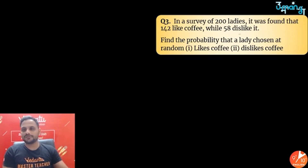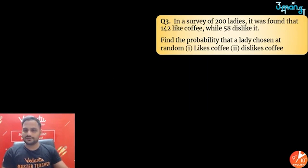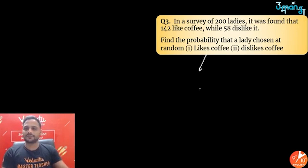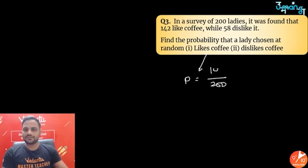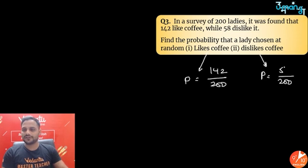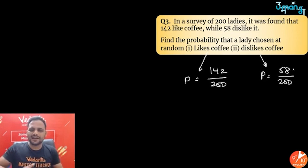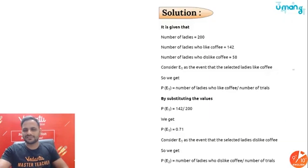Next part: in a survey of 200 ladies, 142 like coffee and 58 dislike it. Probability that a randomly chosen lady likes coffee = 142/200 = 71/100. Probability that she dislikes coffee = 58/200 = 29/100. Simple question.